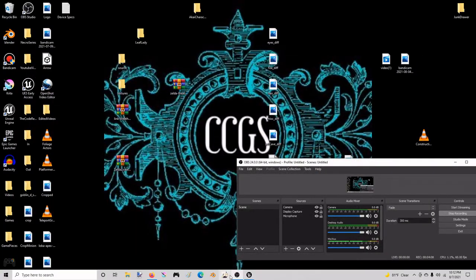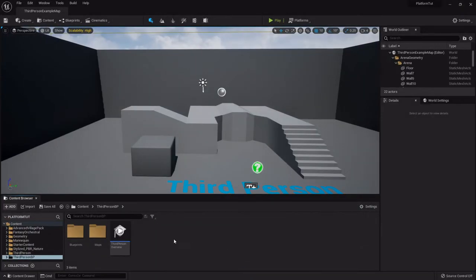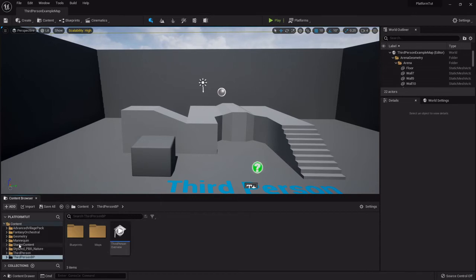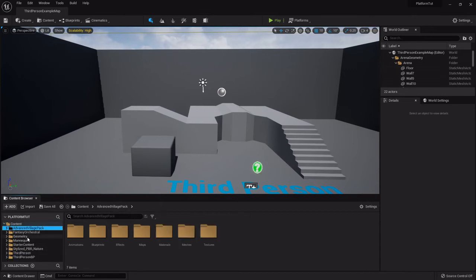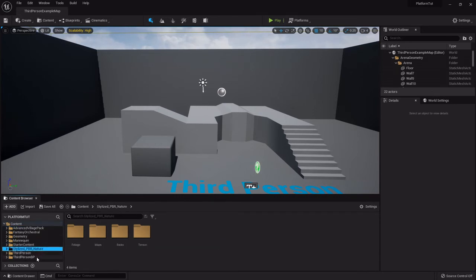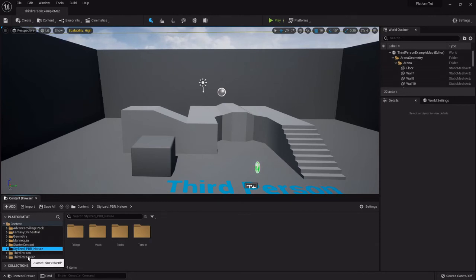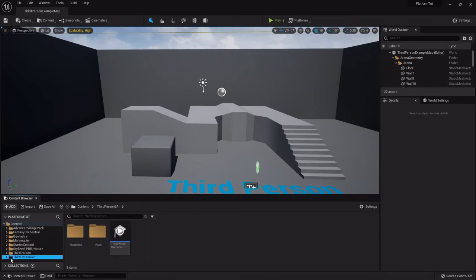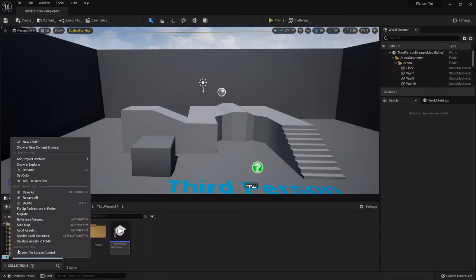So once you've got that downloaded, we'll go into the engine. The first thing I like to do is over here in the content browser part you'll see all the different folders for everything we just imported. So here's that village pack, there's the music, there's that nature pack. And under the third person BP folder, this is generally where I use as my master folder.